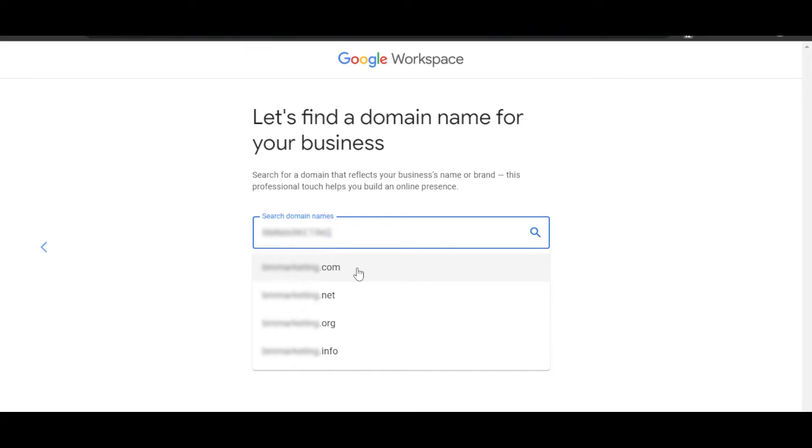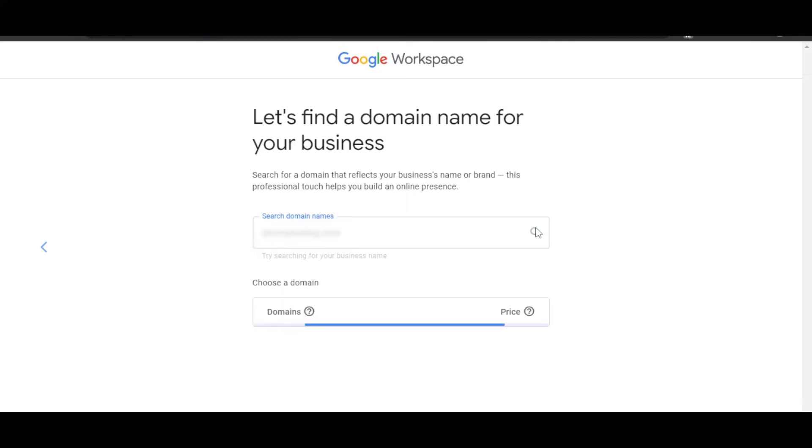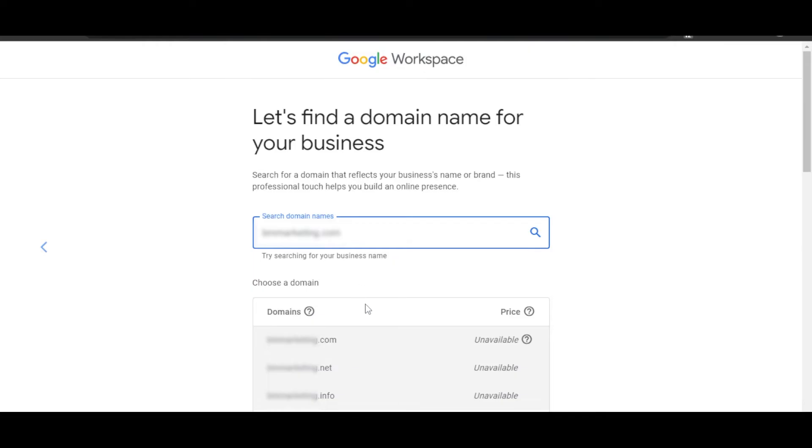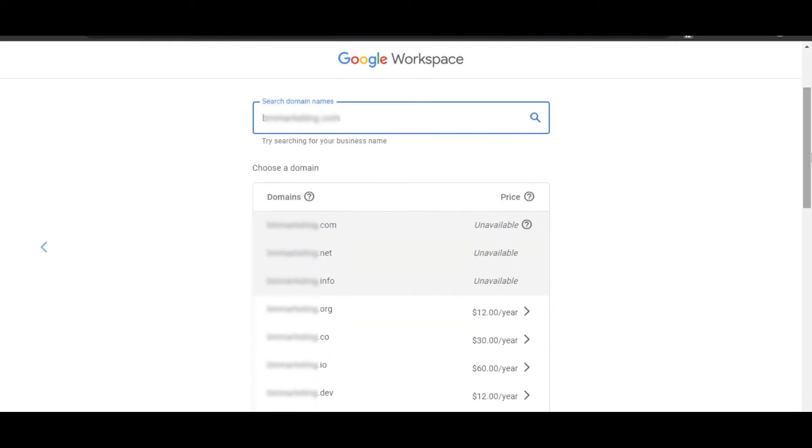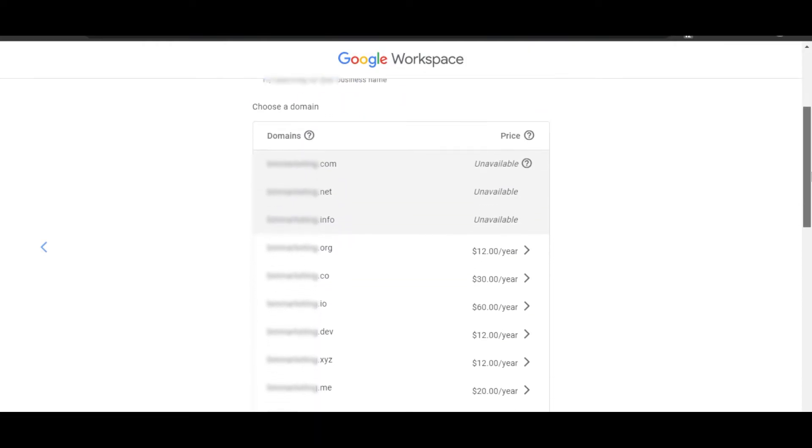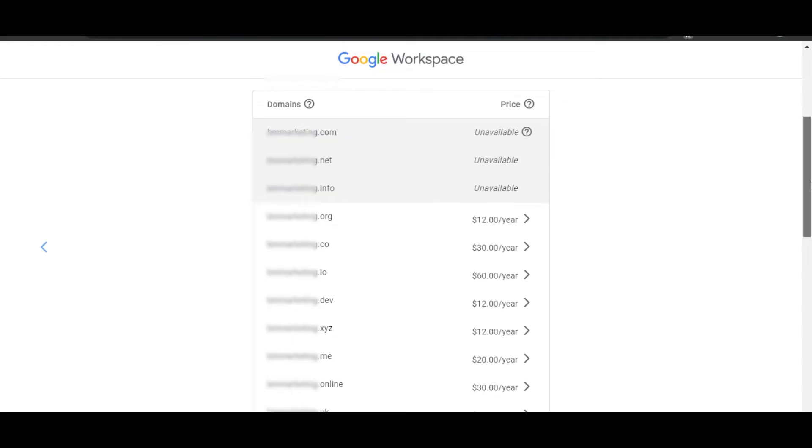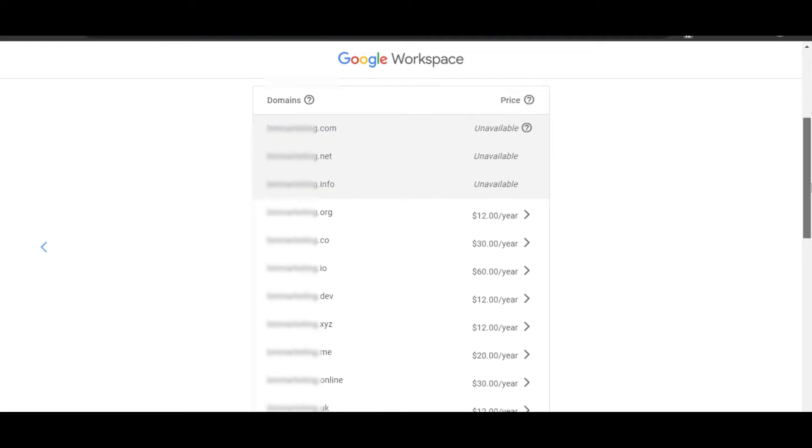So we have different types of domain: we have .com, .net, .org, and .info. So let's search for .com, and we're going to hit Search, and it will give me the prices and show me if it's available or not. You can see the .com, .net, and .info are unavailable.